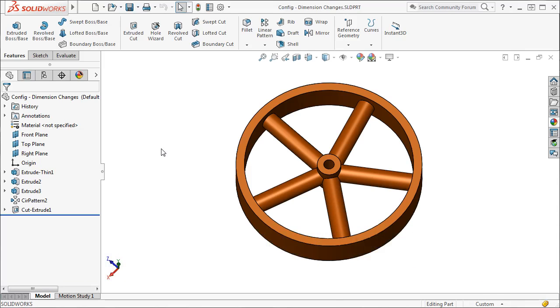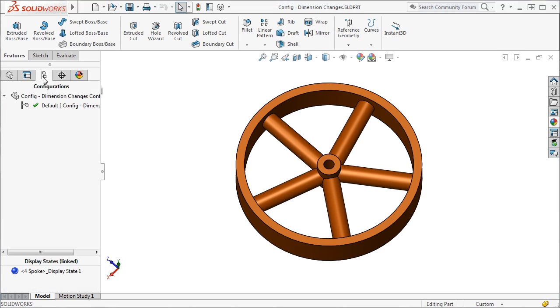In this example, I want to change some of the dimensions in this spoke wheel. In the Configuration Manager, you can see that only the default configuration currently exists.